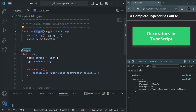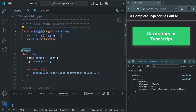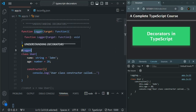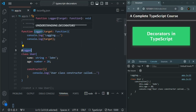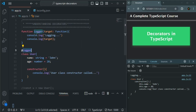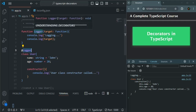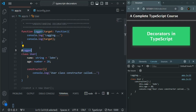So currently what we have is a function called logger which we are using as a decorator. And when we are using it, we are not using parentheses in order to call it, because this logger function will be called at runtime.